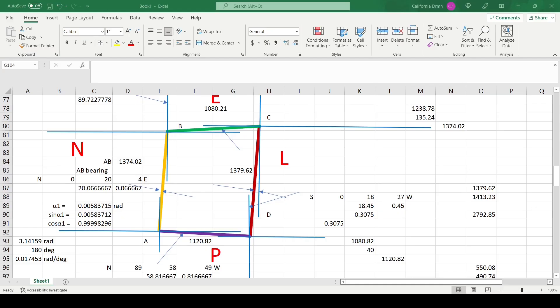We transfer street centerline data such as distance and bearings to an Excel sheet, using the letter designations for street alignments taken from the PDF markup.